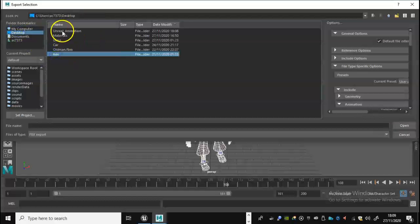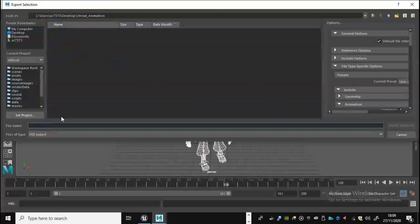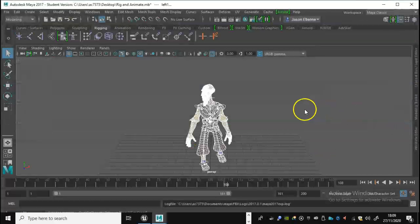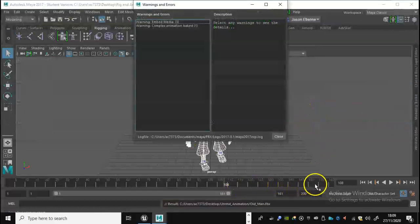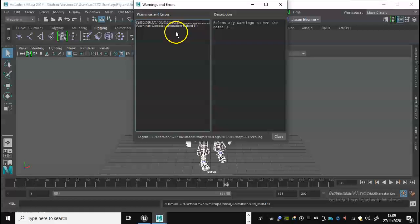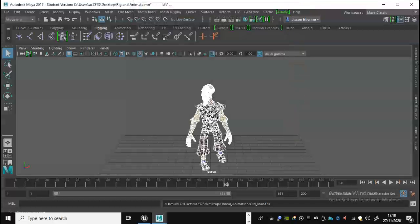So go to unreal animation, old_man, export selection and let it do its thing. You can see there it's just doing the animations as well. It's given us a bit of a warning, complex animation baked. I wouldn't worry too much about that.